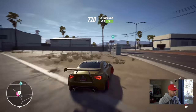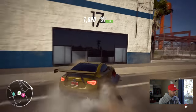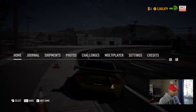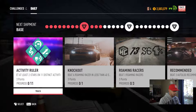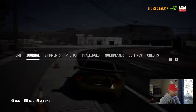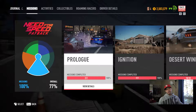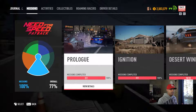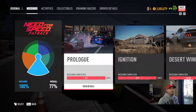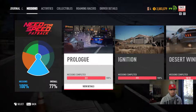We're gonna go to my journal and as you can see right there: missions 100%, overall 77%. And that is exactly the way to have two saved game files on Need for Speed Payback on PC.